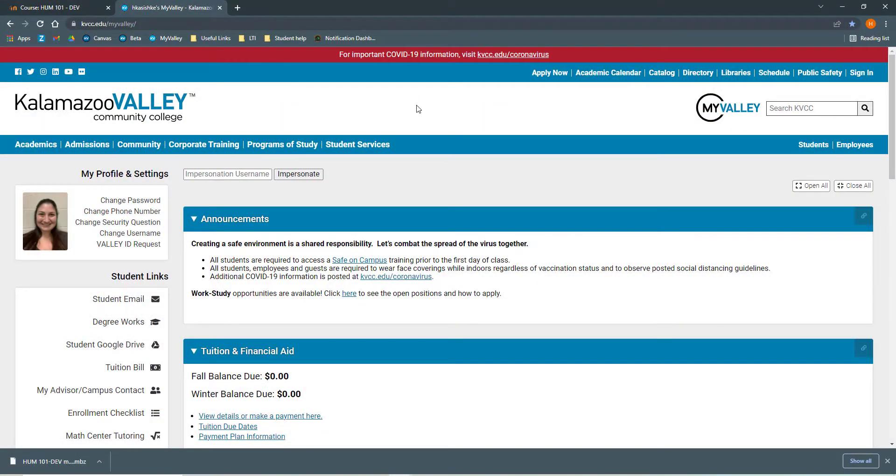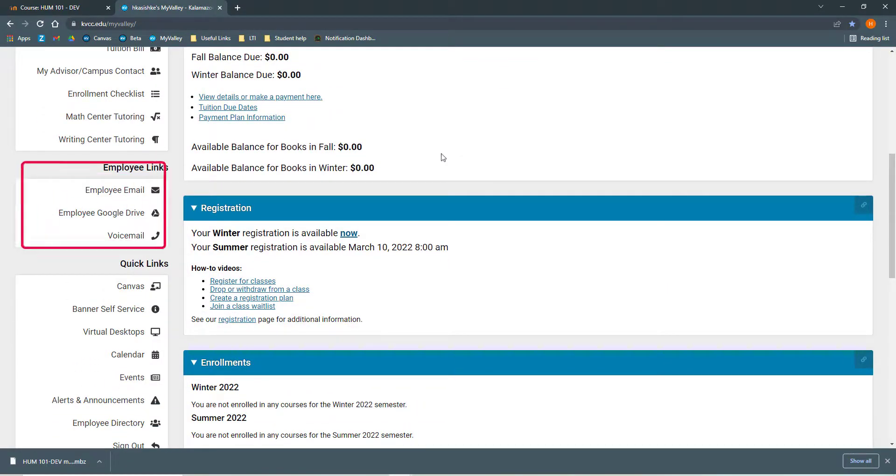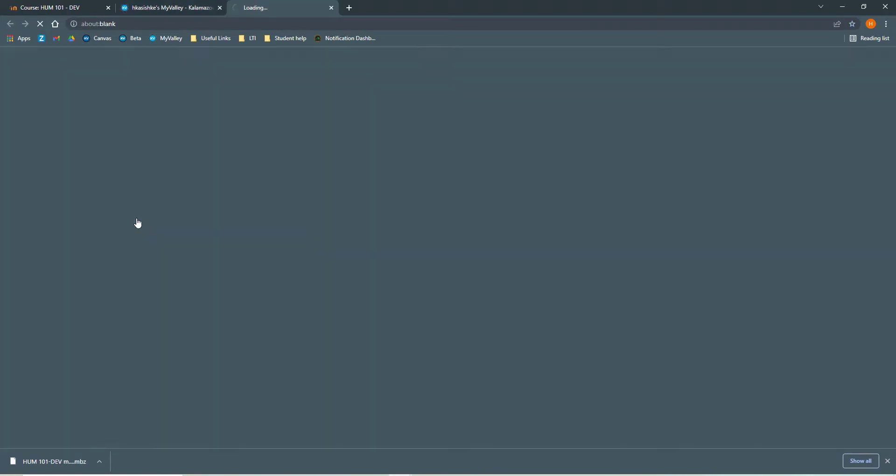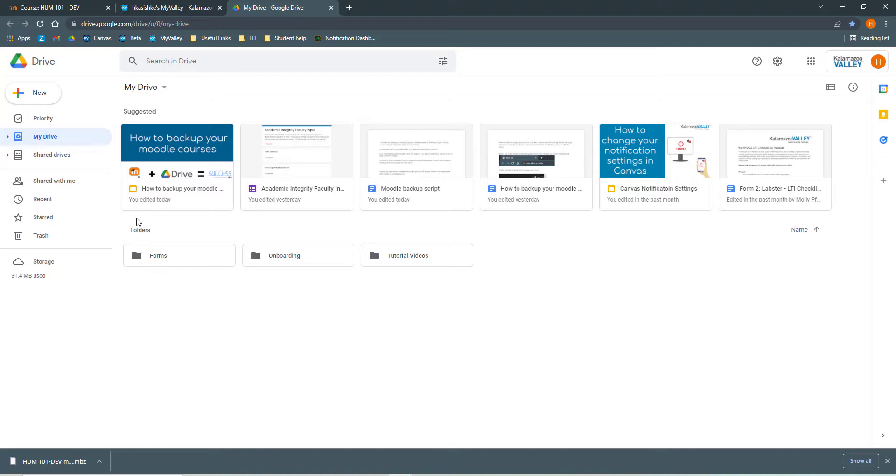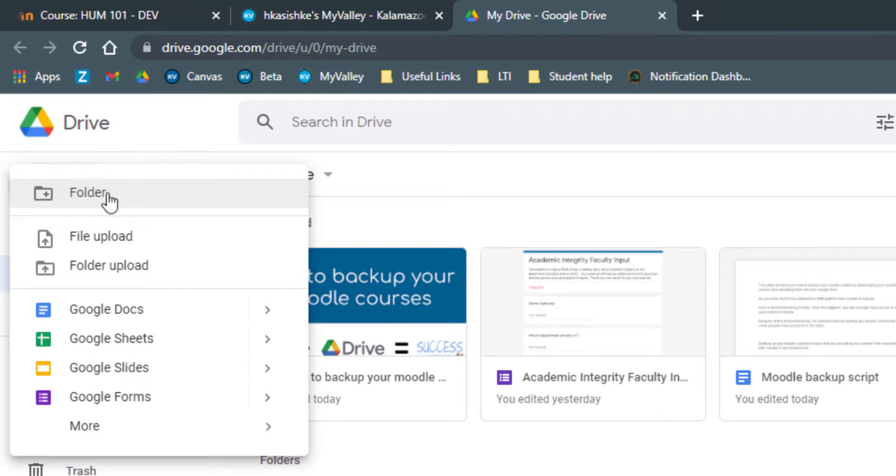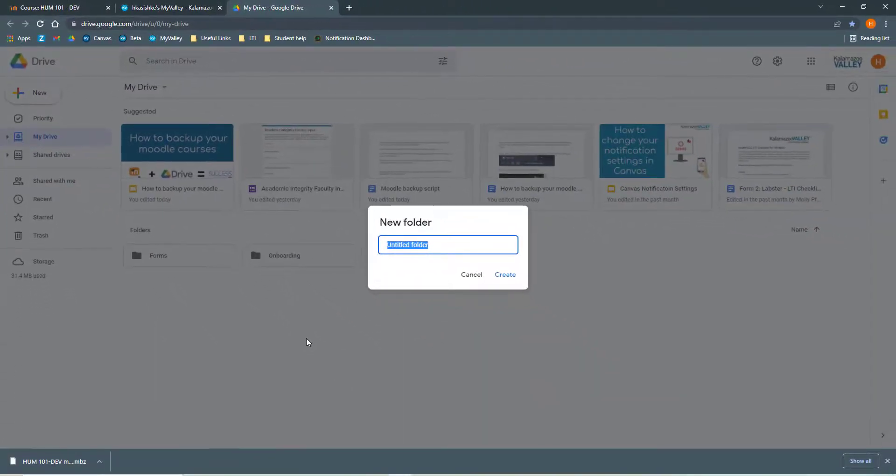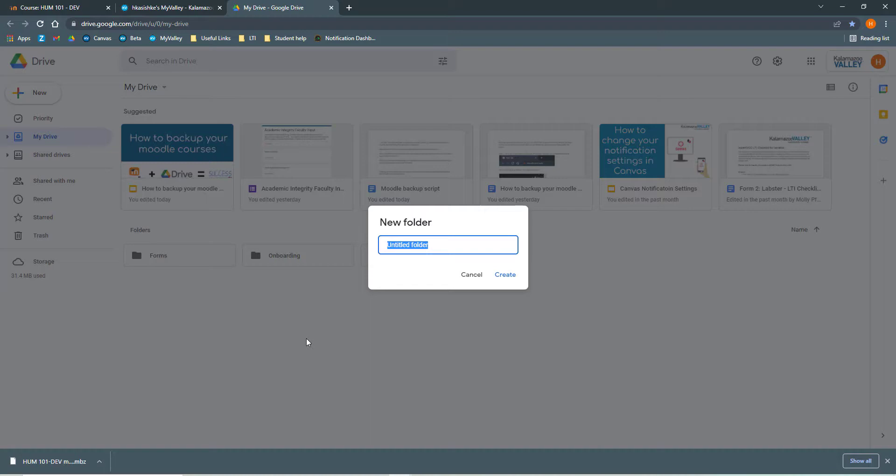So whether you know it or not, every employee at KVCC has an employee Google Drive. And to get to it, you need to log into your MyValley account. Here's mine. And if you scroll down on the left, under employee links, it says employee Google Drive. You're going to click on that. Here is my Google Drive. You can see I have some different files. I also have some folders down here. Now before I put this in my Google Drive, I'm going to make a folder for it so that anything I download off of Moodle, I can put into this folder and find it really easily in the future. So to do that, I'm going to go up and click this plus new. And I'm going to click the plus folder. It's the very first one. Just like naming our file, we want to give this folder a good descriptive name that will help me know what exactly is in it. So I'm going to call this folder Moodle Backup Data.